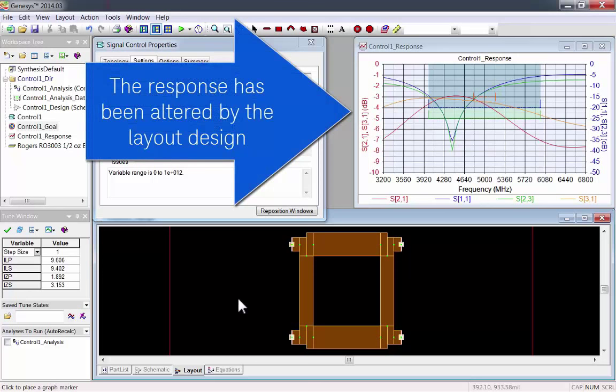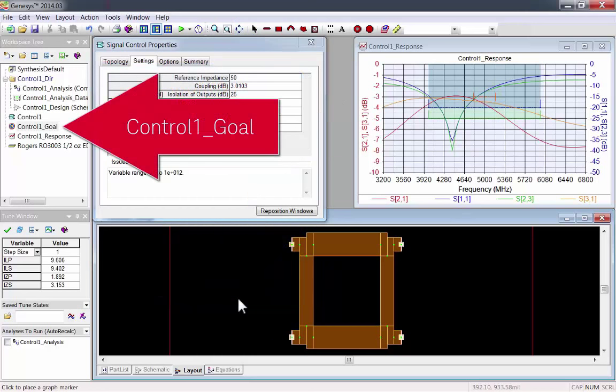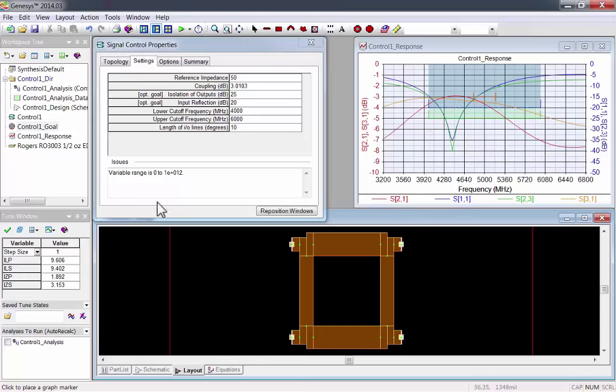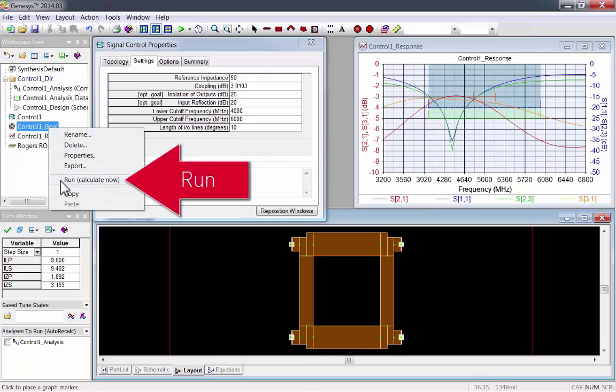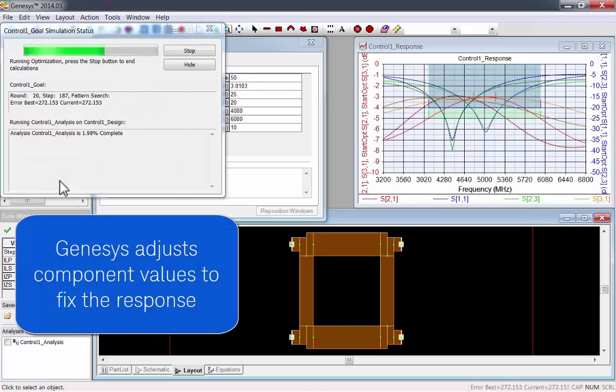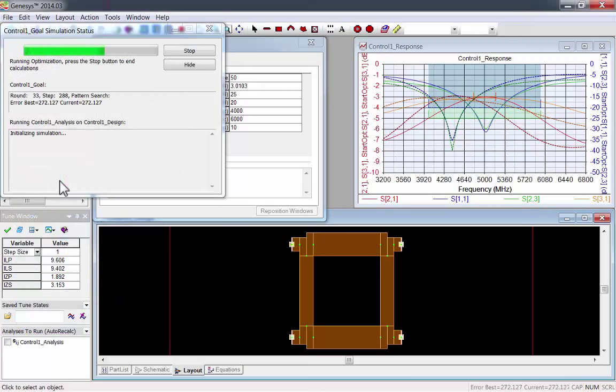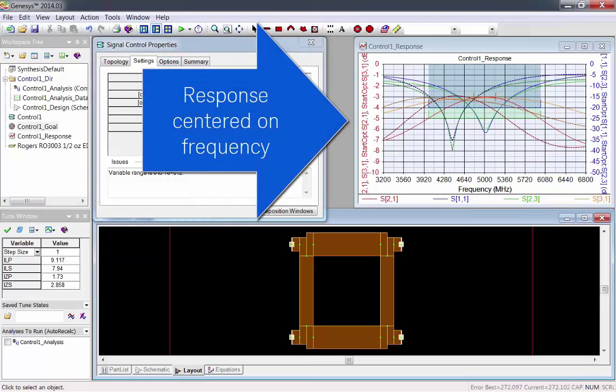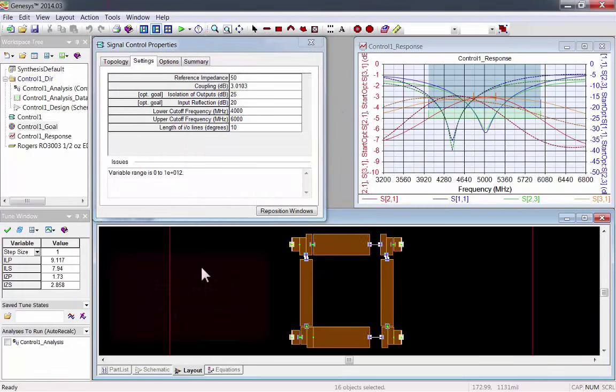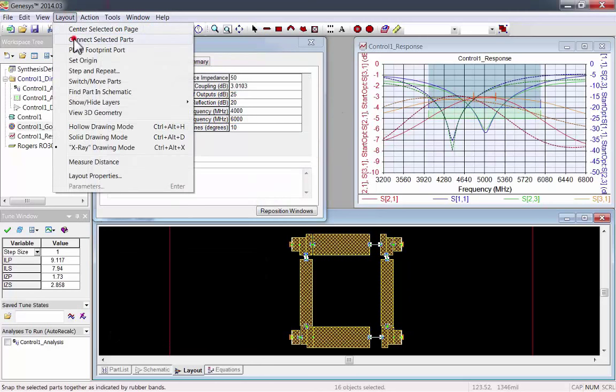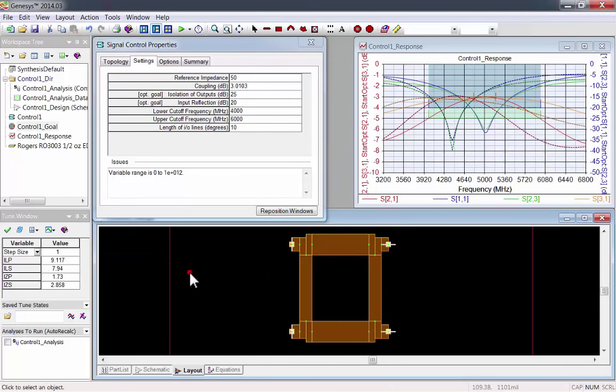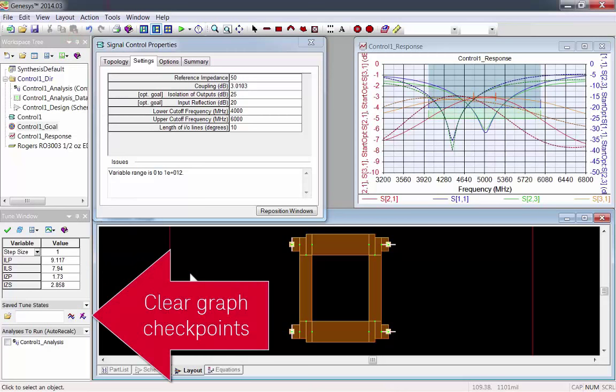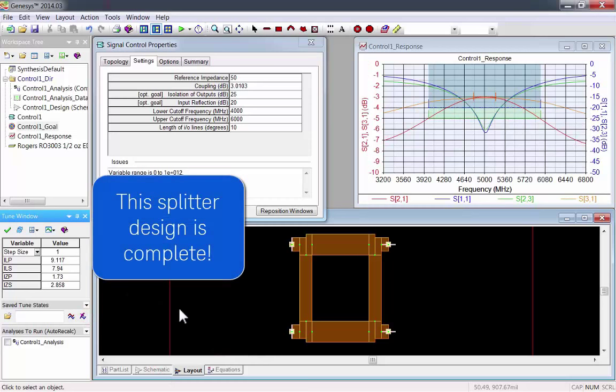Now the layout is a lot smaller. However, the response has been altered by the layout design. We'll fix it using optimization. Just left click on the optimization and run it. Genesis will automatically adjust component values to fix the response. Stop the optimization when it stops making progress. Now the response is centered on the frequency and the layout has been updated.